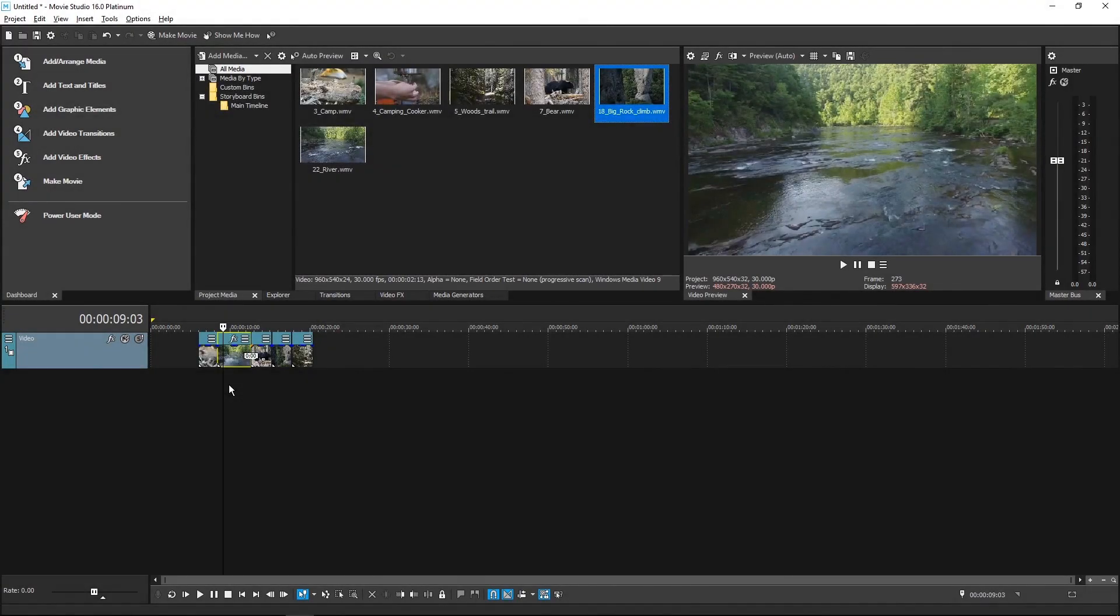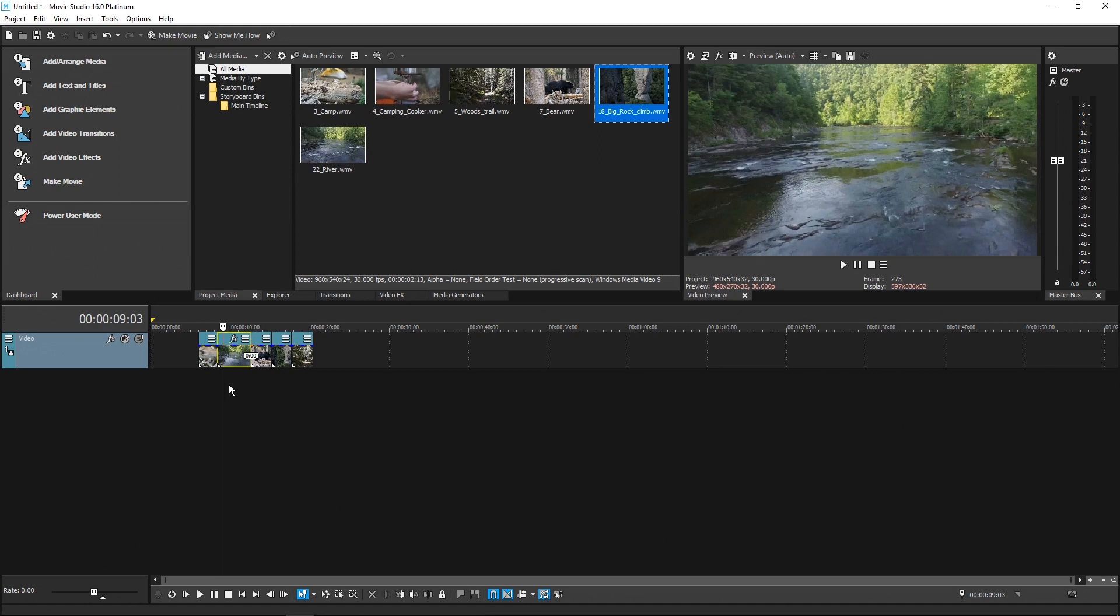Because all plugins use the same window in Vegas, sometimes you end up with a window that's much larger than it needs to be to show the plugin's parameters, while other times the window is far too small to show everything.